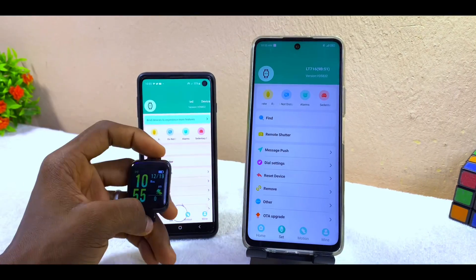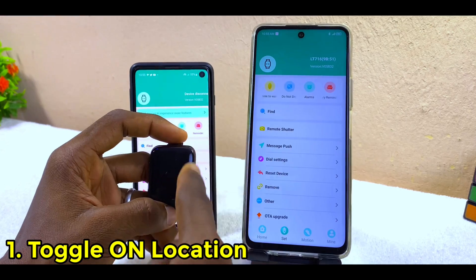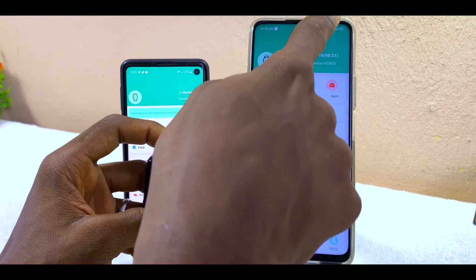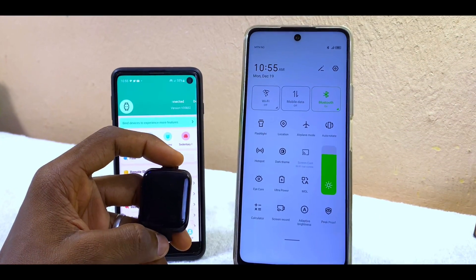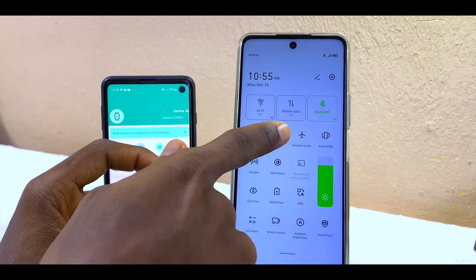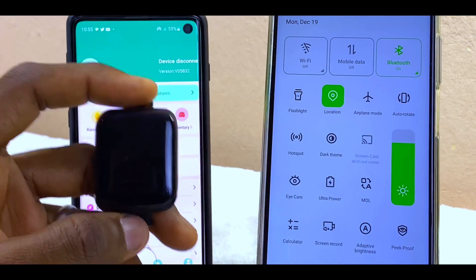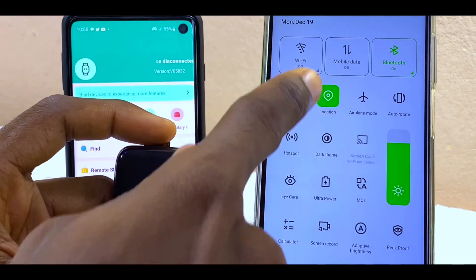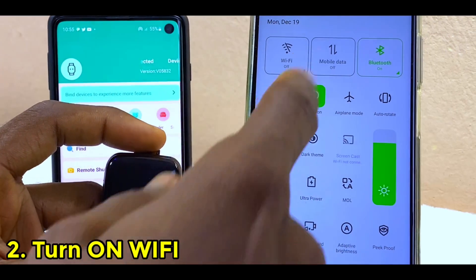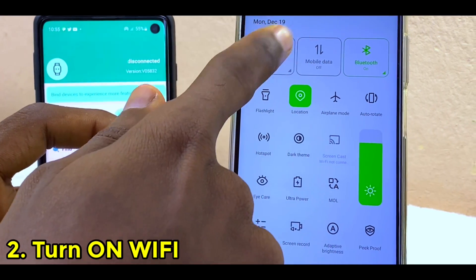The first thing to do is to make sure the location of your smartphone is switched on when you connect it. Drop down to your menu and go to location. Make sure your GPS or your location is toggled on. Once you toggle that on, the next thing to do is to make sure your mobile data or your Wi-Fi is also toggled on.